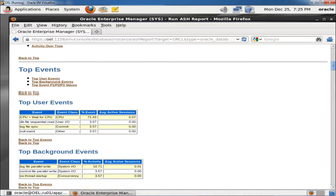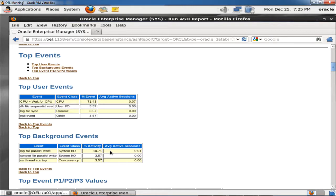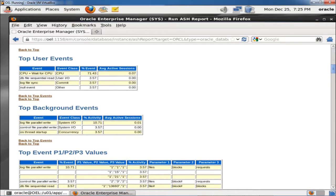Here you can see the top user events in the last 5 minutes: CPU plus CPU wait is 71%, DB file sequential read is 3.57%, log file sync (commit) is 3.57%, and null event (others) is 3.57%. For the CPU plus wait event, average active session is 0.07. The top background events are: log file parallel write at 10%, control file parallel write at 3.57%, and OS thread startup at 3.57%.